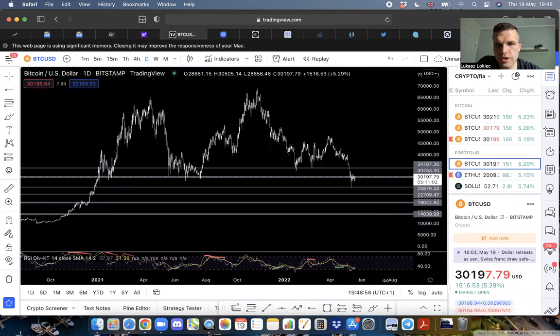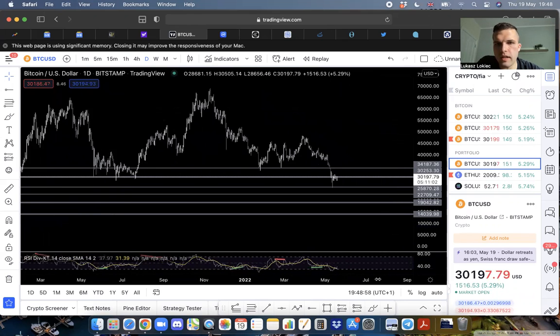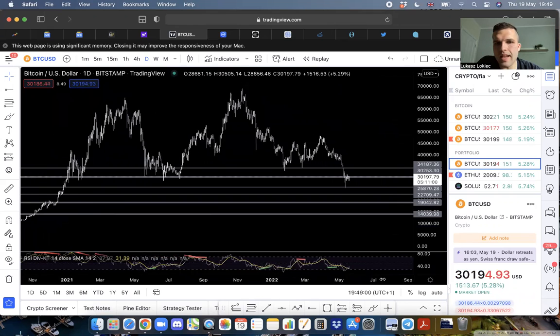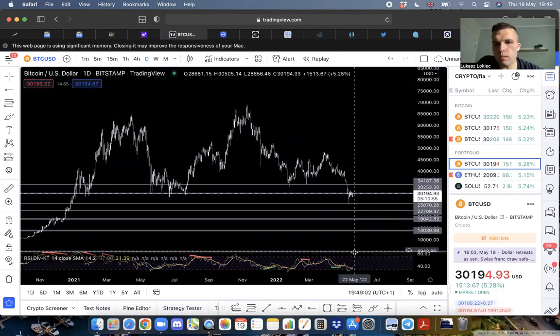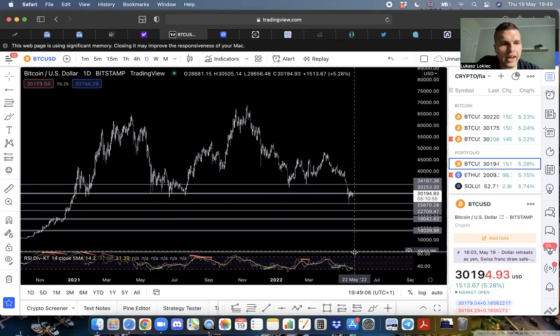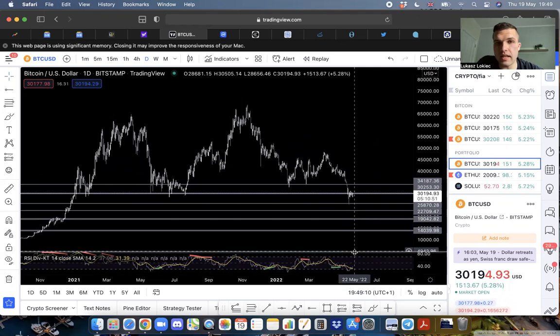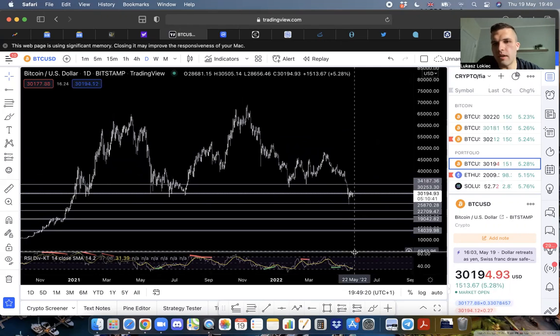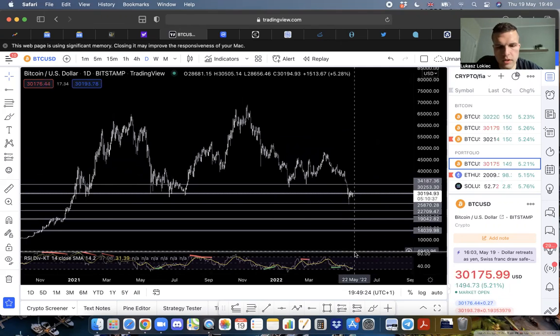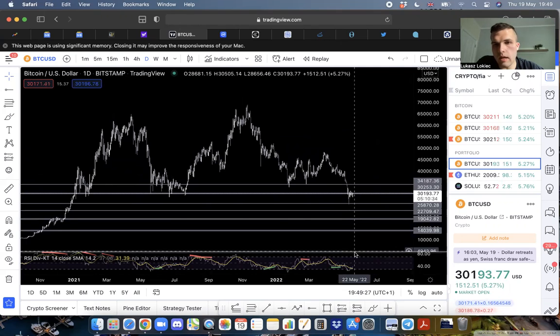If it gets that low, imagine the beating alts will take and how just down and depressing everything will look and feel. There's been cases of suicides with Luna. Imagine what would happen if Bitcoin went that low.